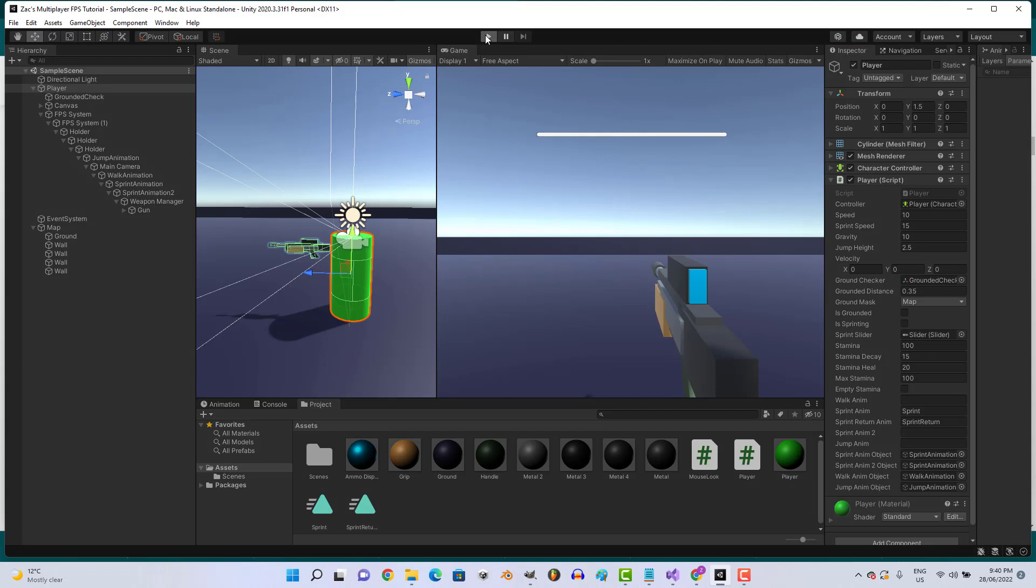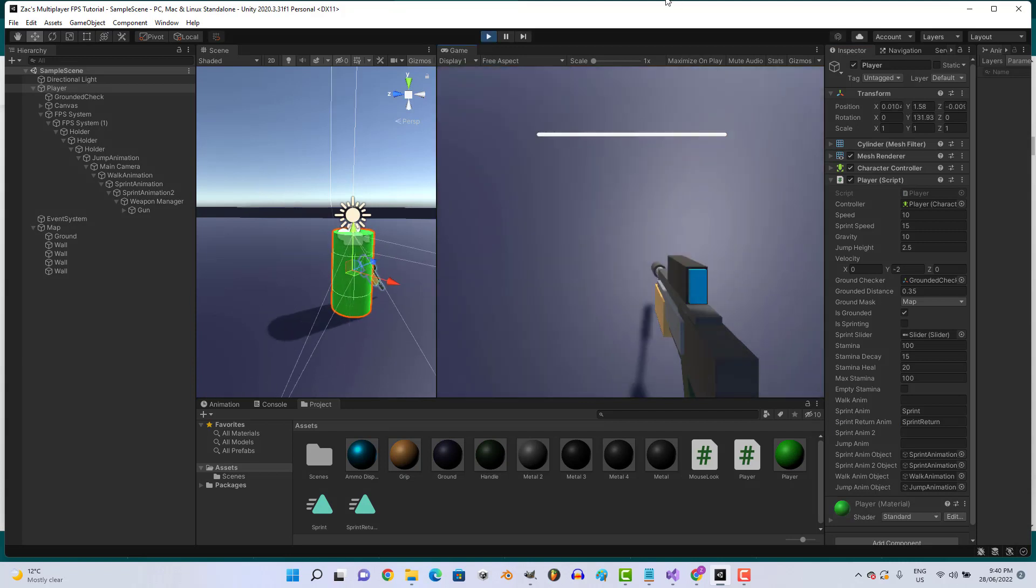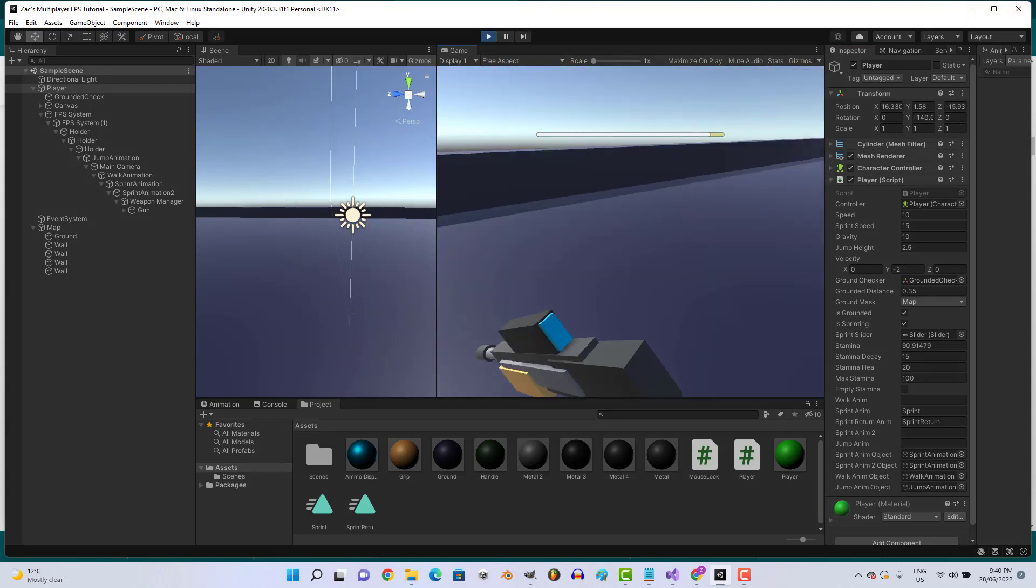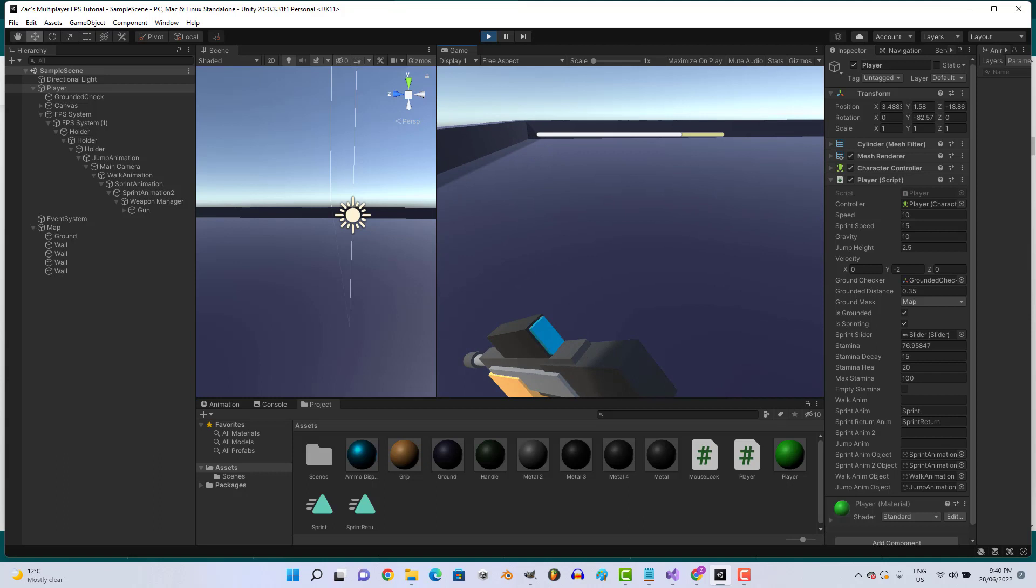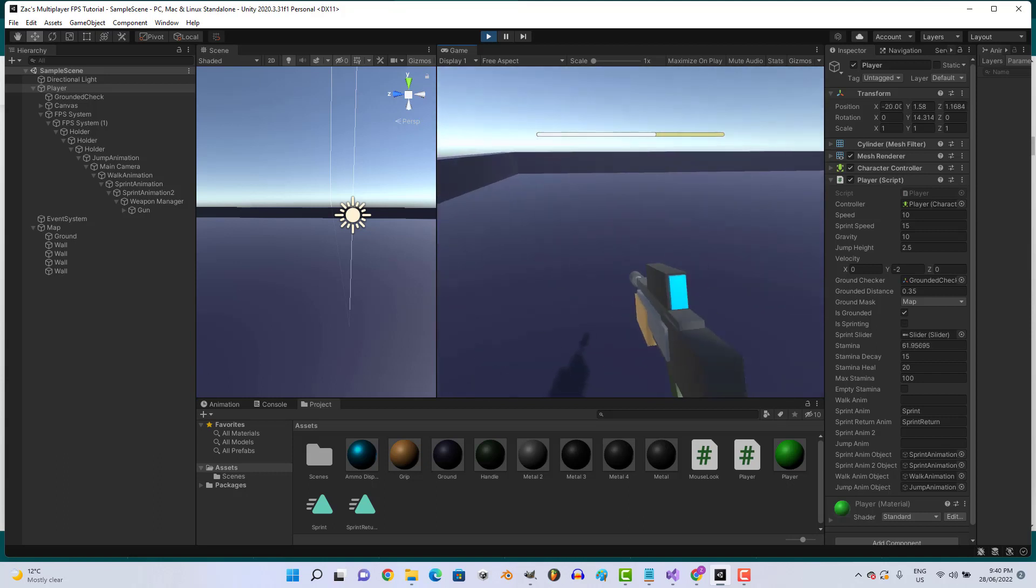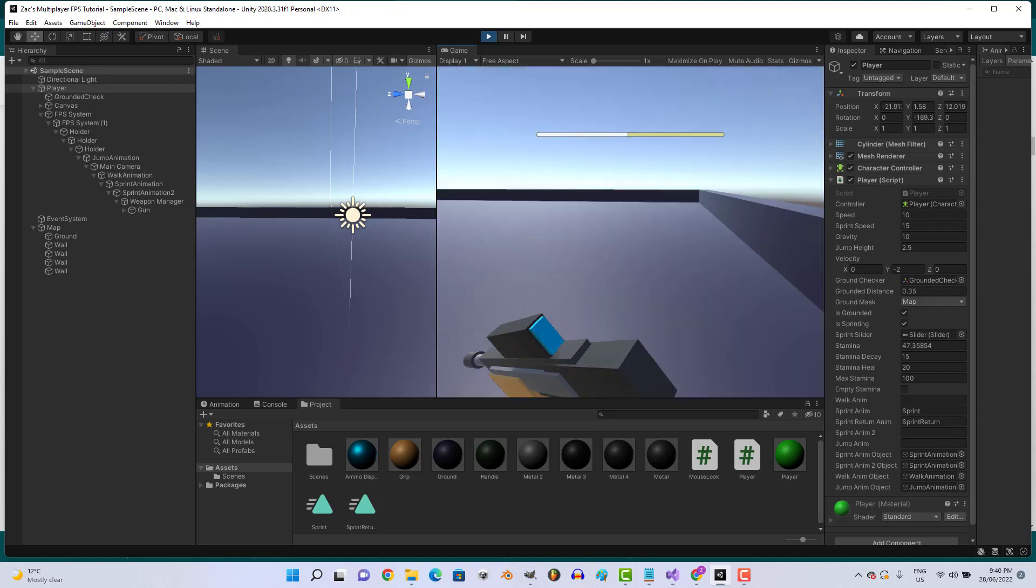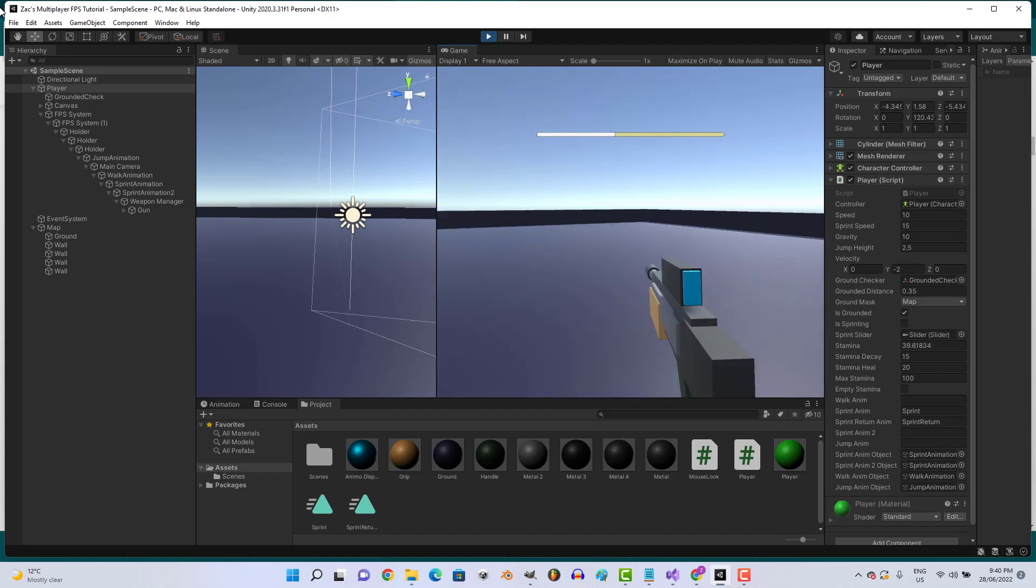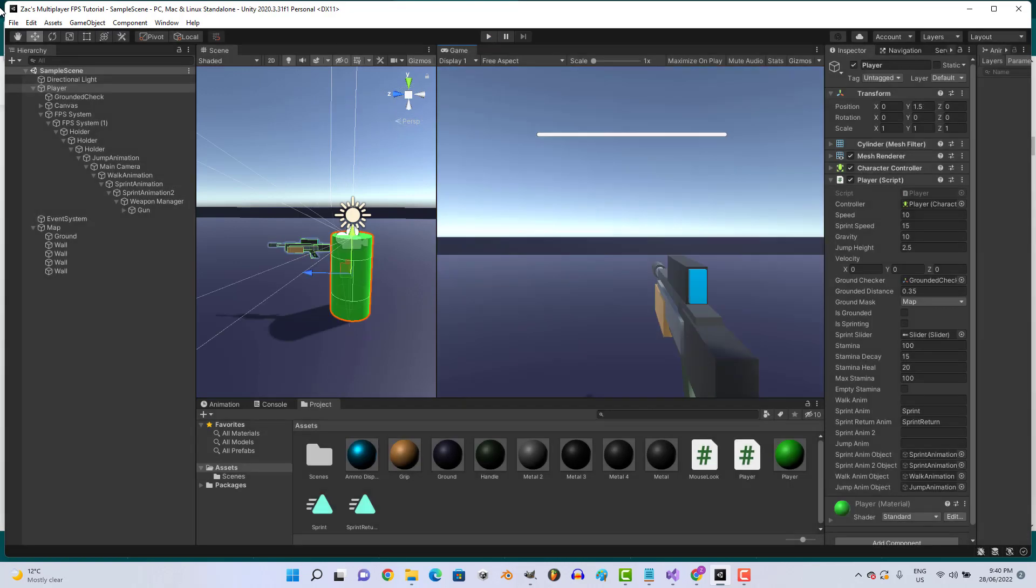Alright, let's click play. And now when we sprint, our gun will move like we're sprinting. Alright, next we're going to add a walk animation.